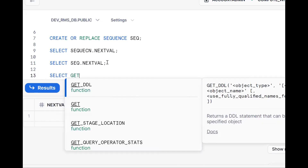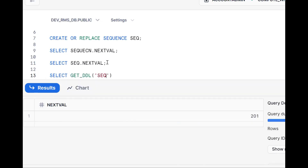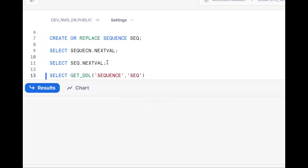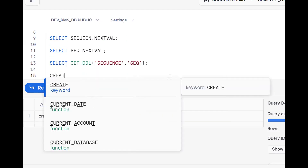Using get_ddl for sequence 'seq', we can see: create or replace sequence seq start with 1 increment by 1 noorder. By default, the order is NOORDER, meaning there is no guarantee like 1, 2, 3 in sequence.